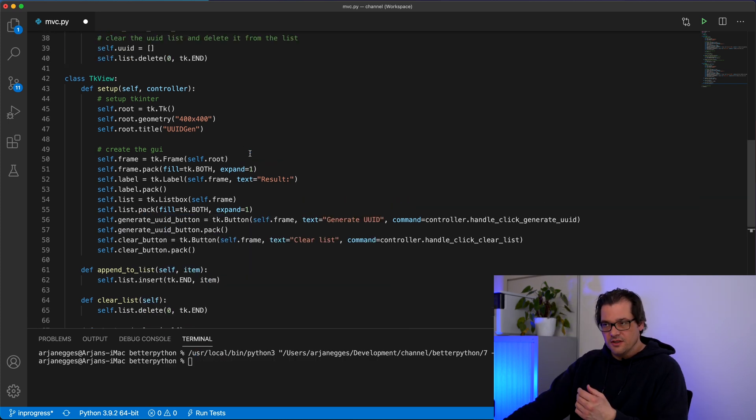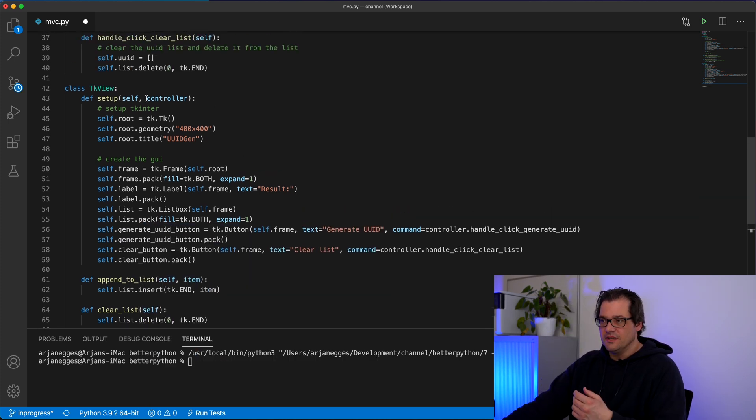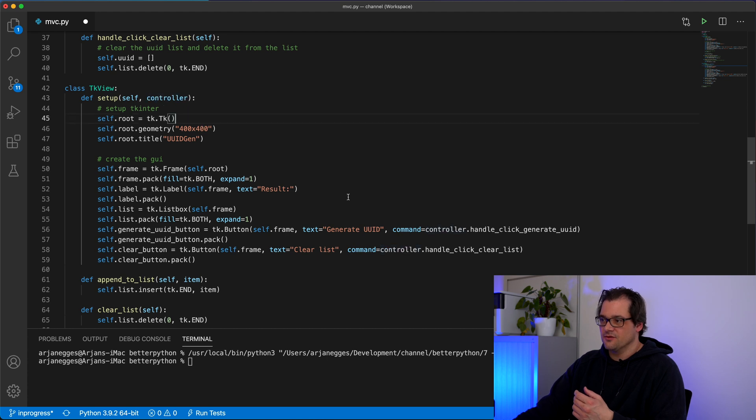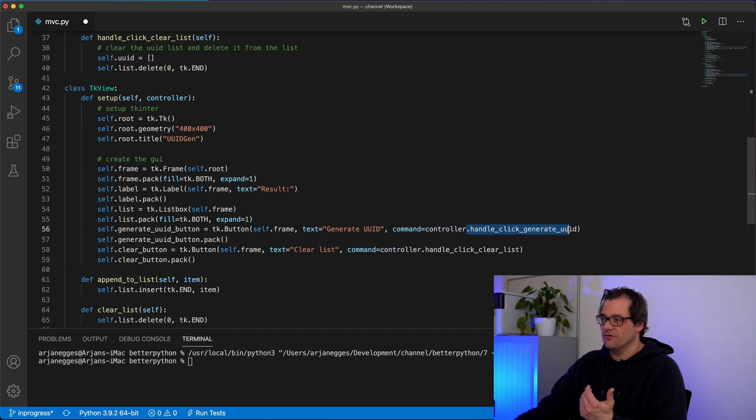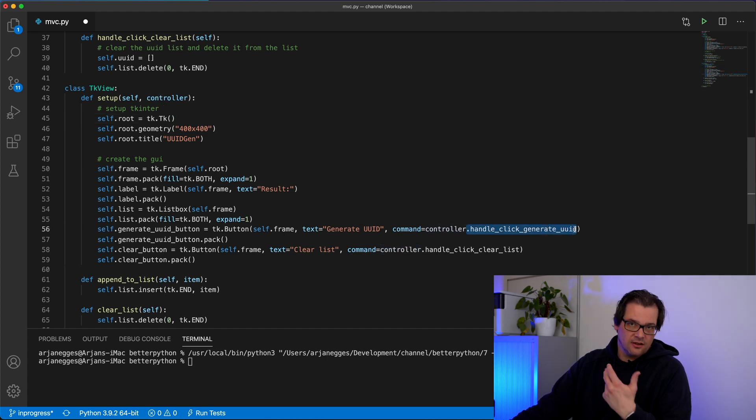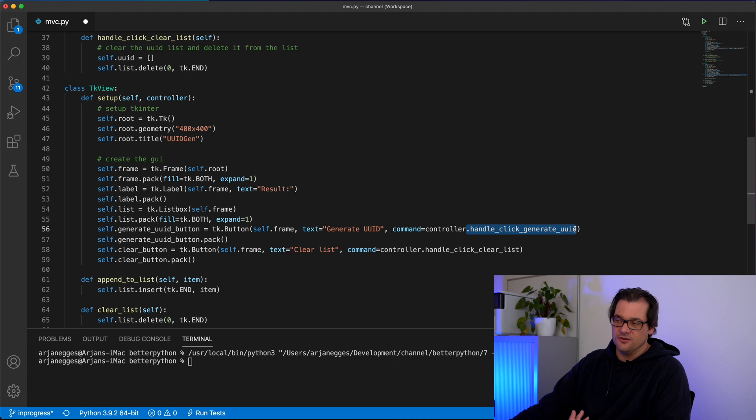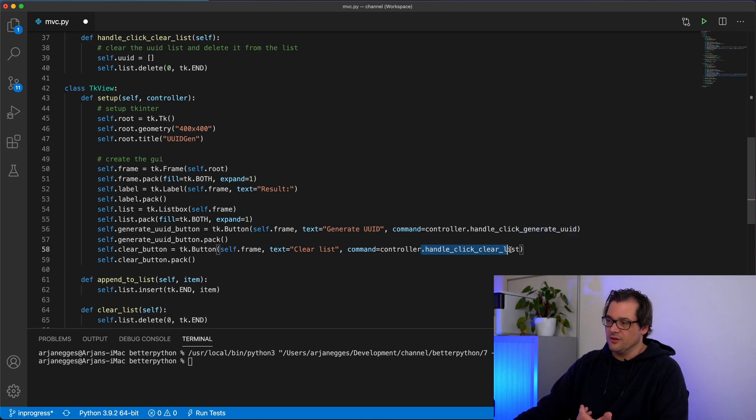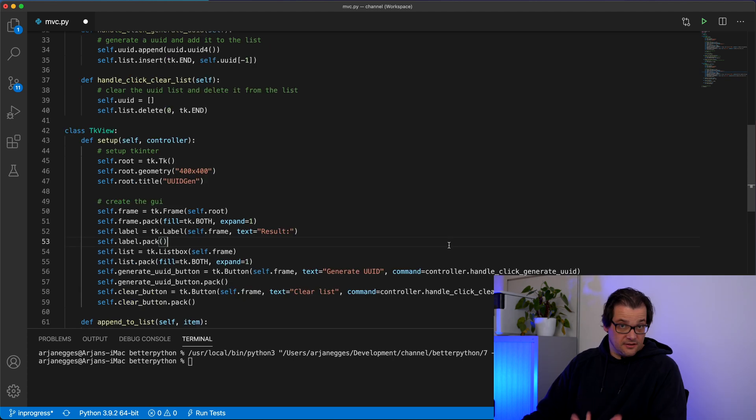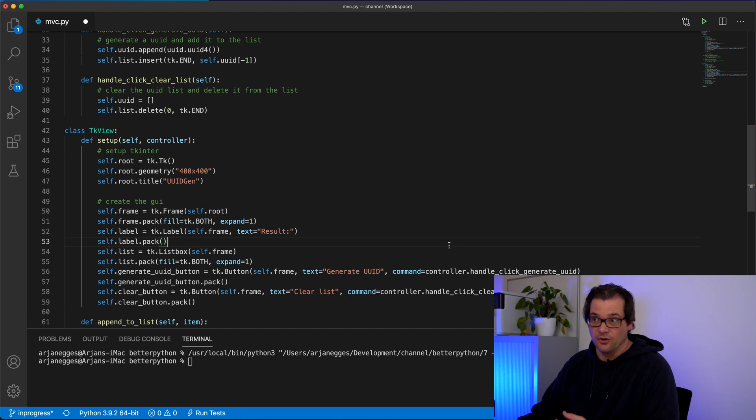Now obviously the view needs a controller of some sort and that controller has to have two functions. One for handling when you generate the UID and one for handling when you want to clear the list. As a next step, let's build that controller.